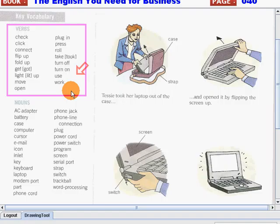Plug in, press, roll, take, turn off, turn on, use, work.